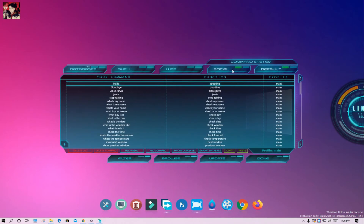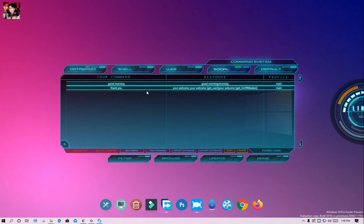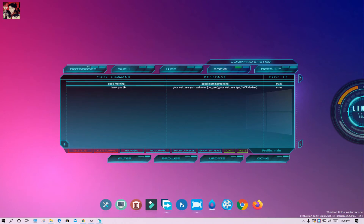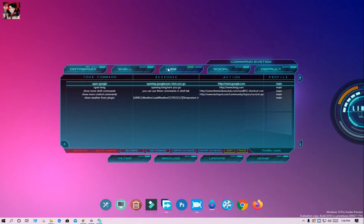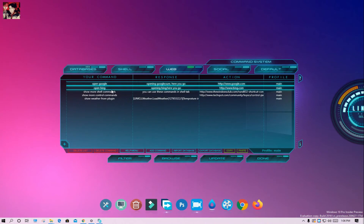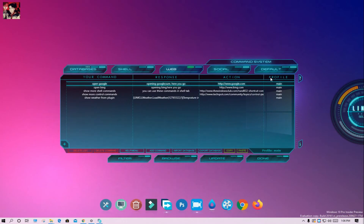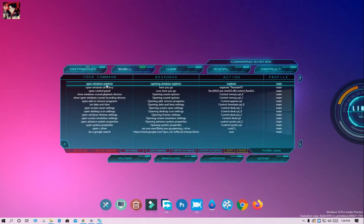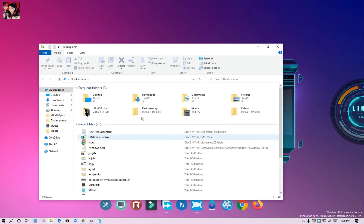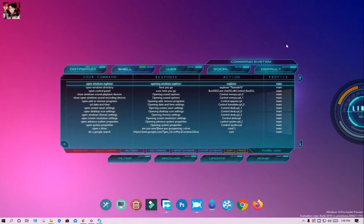Click on command system. Social commands, web commands. Open bin. Show motion — as you can see it is working. Open Windows Explorer, as you see it is working.